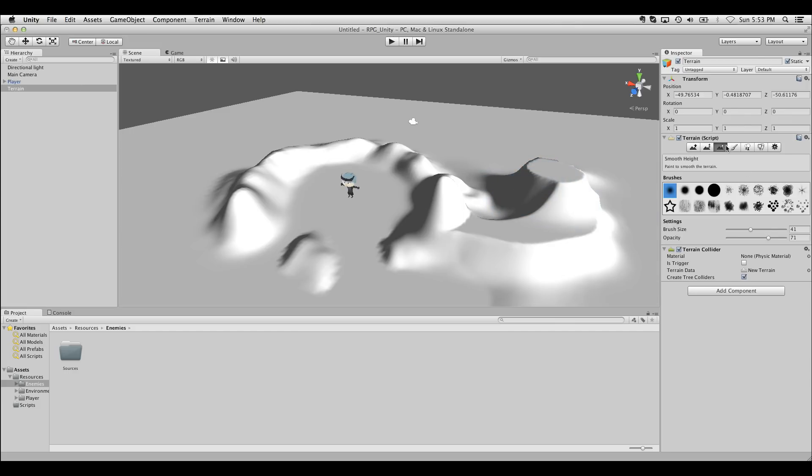We also have a smooth height tool. This is just like a regular blur tool. This is going to round out any really harsh details, any shearing in your textures.